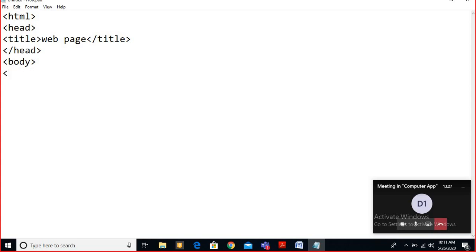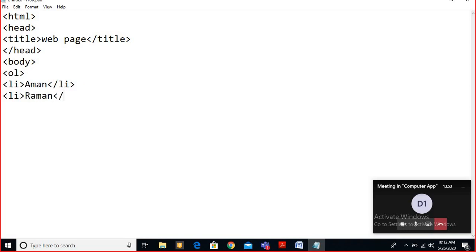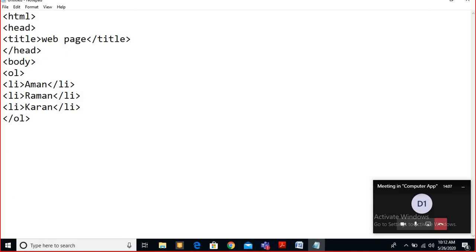For the ordered list, which tag do you start with? The OL tag — very good. Inside the OL tag, for the list items you write the LI tag. So: li Aman, li Raman, li Karan, then close the LI tags. This is the simple ordered list which I have created right now.